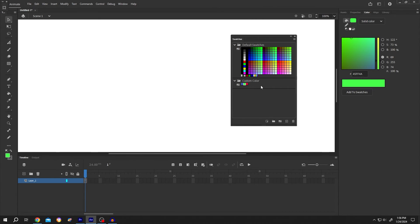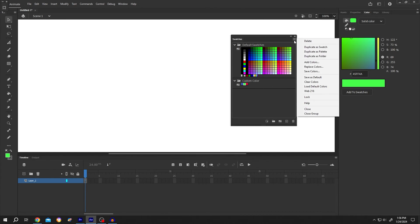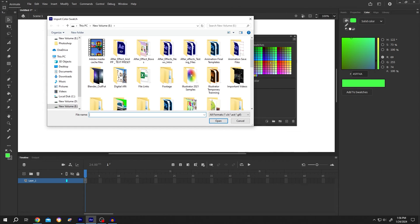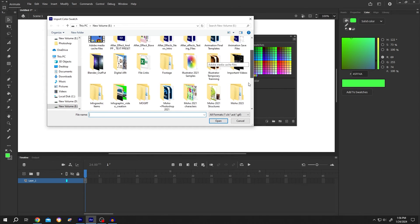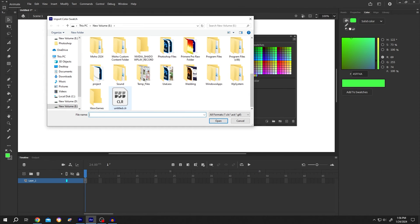To import the colors, click on the same button. Then select the add colors. Then your file. Then just open it.